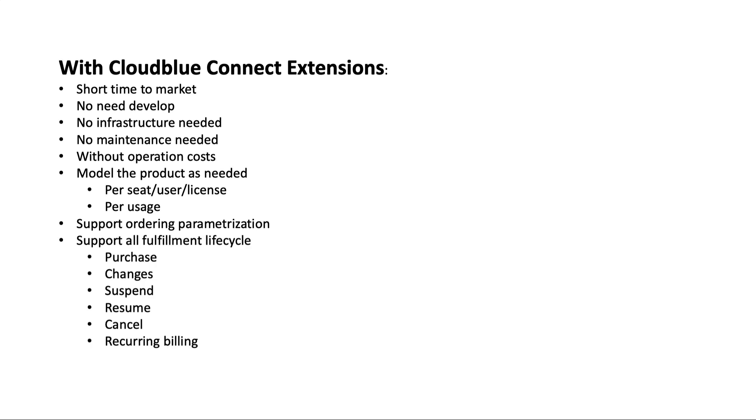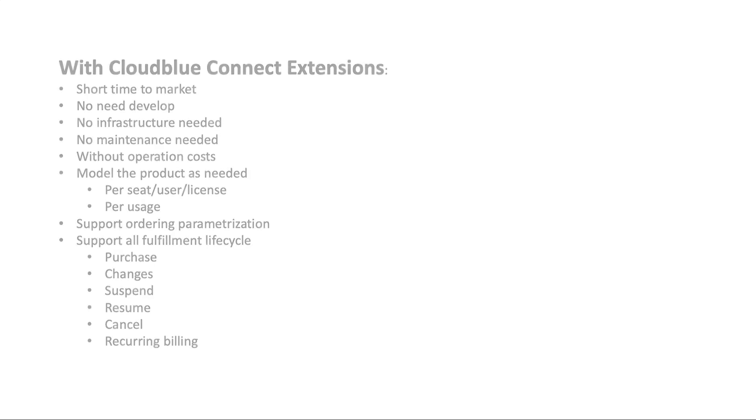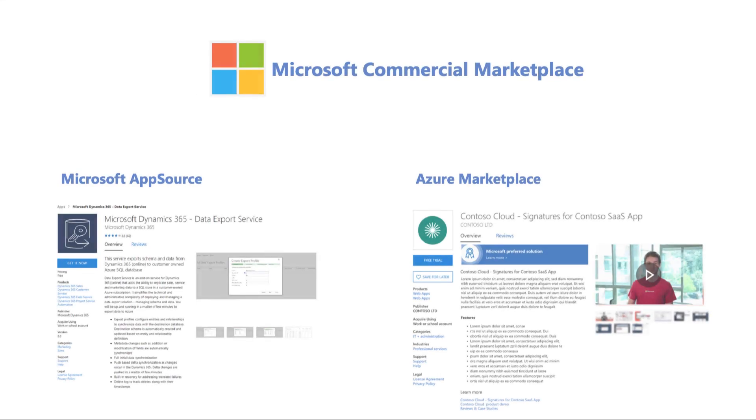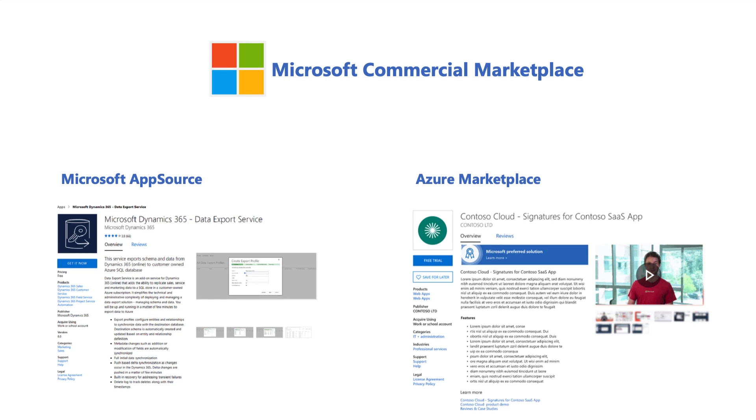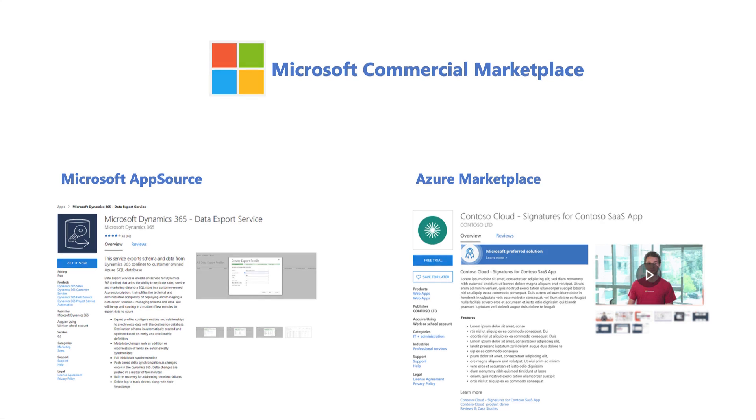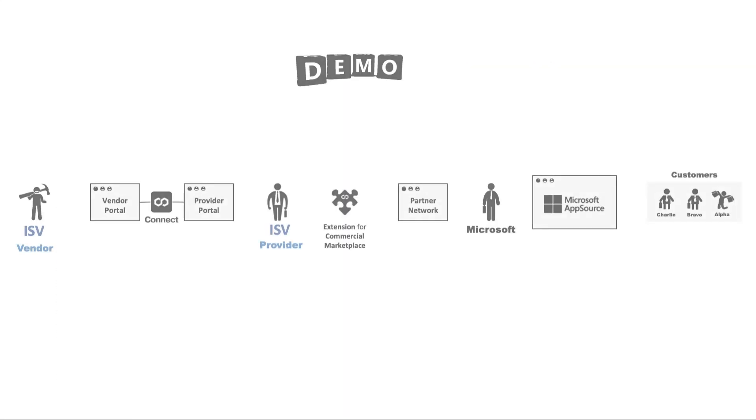For this demo I will work with Microsoft Commercial Marketplace. It has two storefronts: AppSource contains business solutions, and Azure Marketplace contains IT solutions. Both use Microsoft Partner Portal. I have published my demo offer in Azure Marketplace.